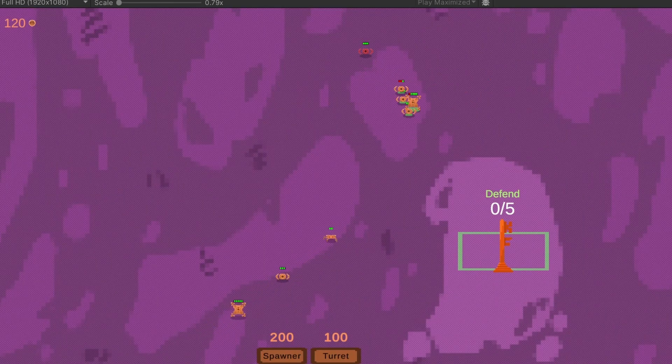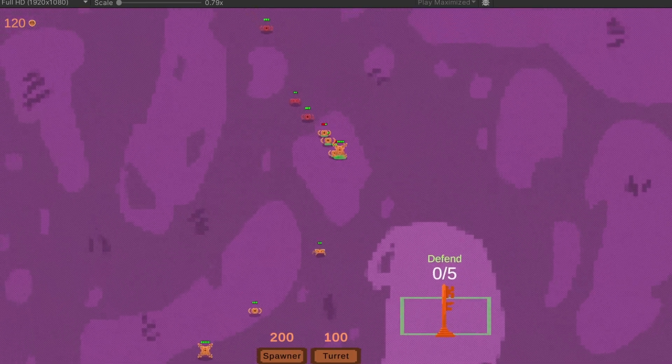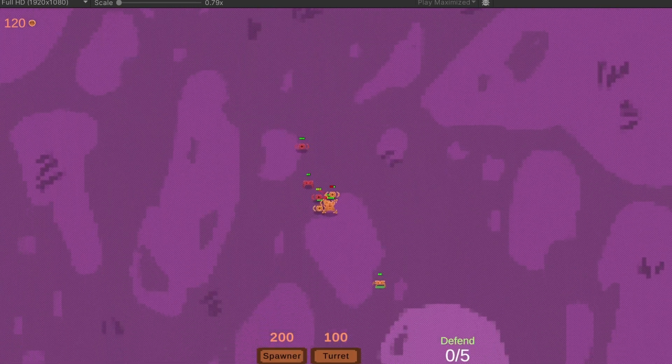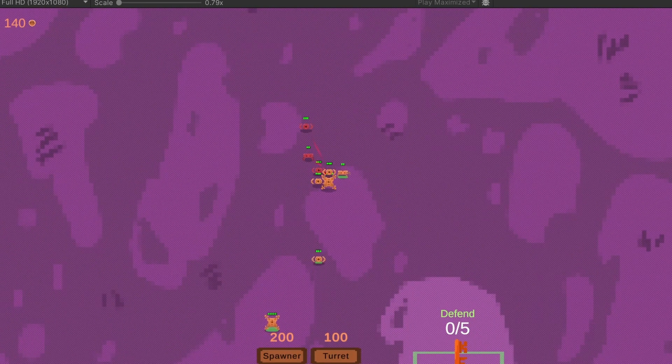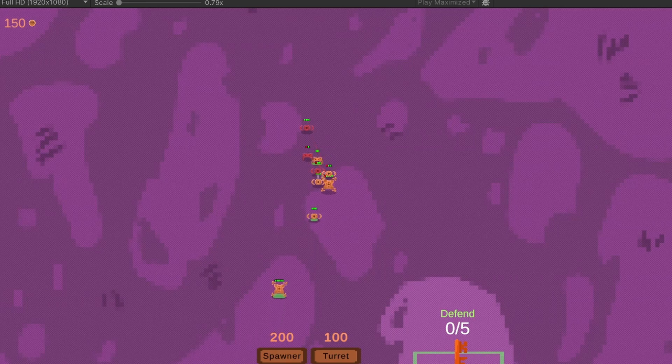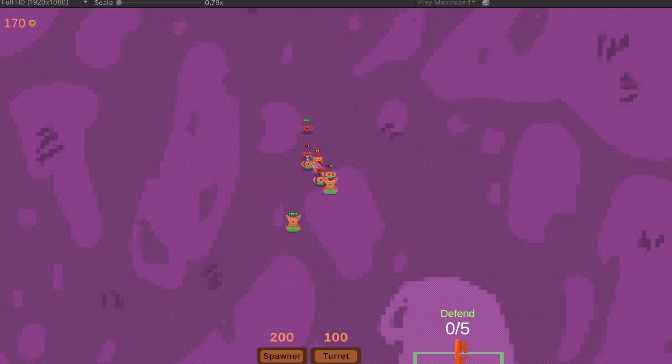When multiple units are piled up on one target, the incrementing happens at a faster rate, according to their decryption speed stat.